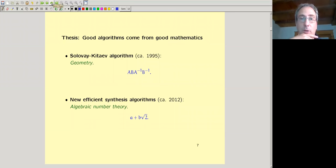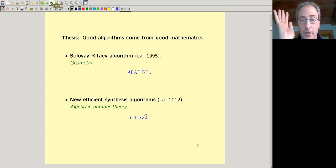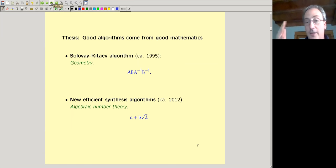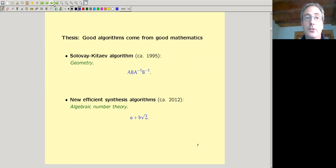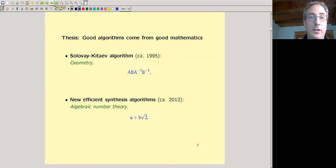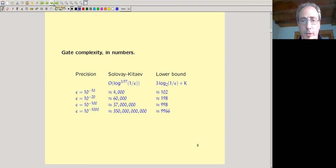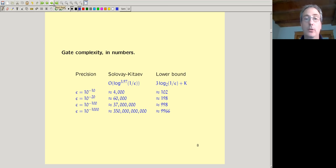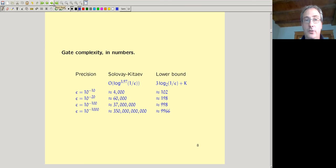This algorithm I'm going to describe today is based on a completely different idea — no geometry, completely based on number theory. It turns out we can get an exponent of one. There are actually two kinds of number theory needed: we're going to have to solve a Diophantine equation and we're going to have to solve a grid problem. This slide shows how many gates you need to enter a given epsilon ball: with Solovay-Kitaev for precision 10^{-100} that's 37 million gates, but with the new number theory algorithm just under a thousand.